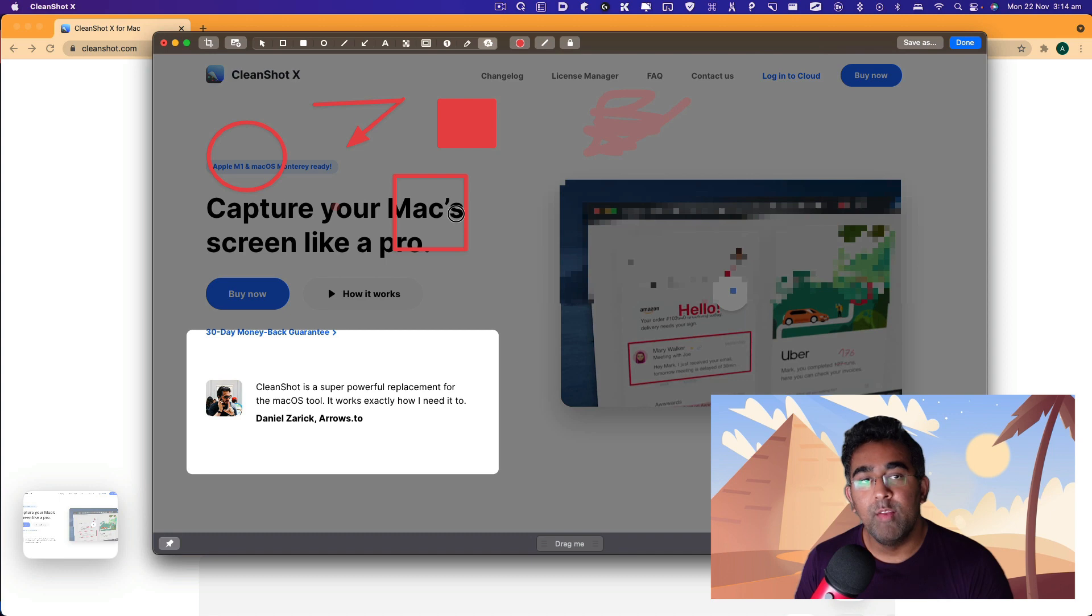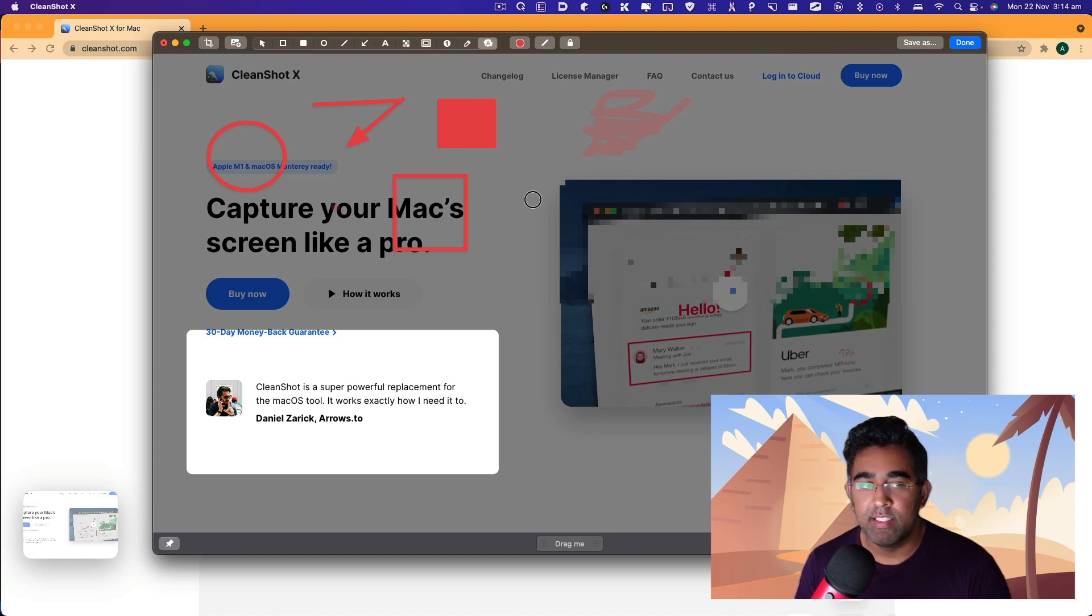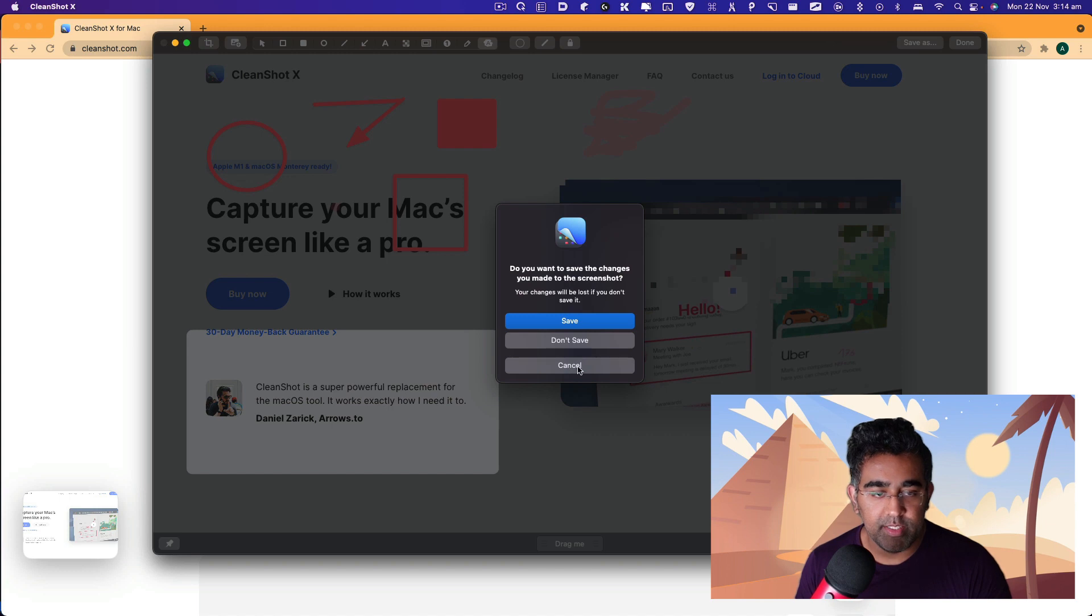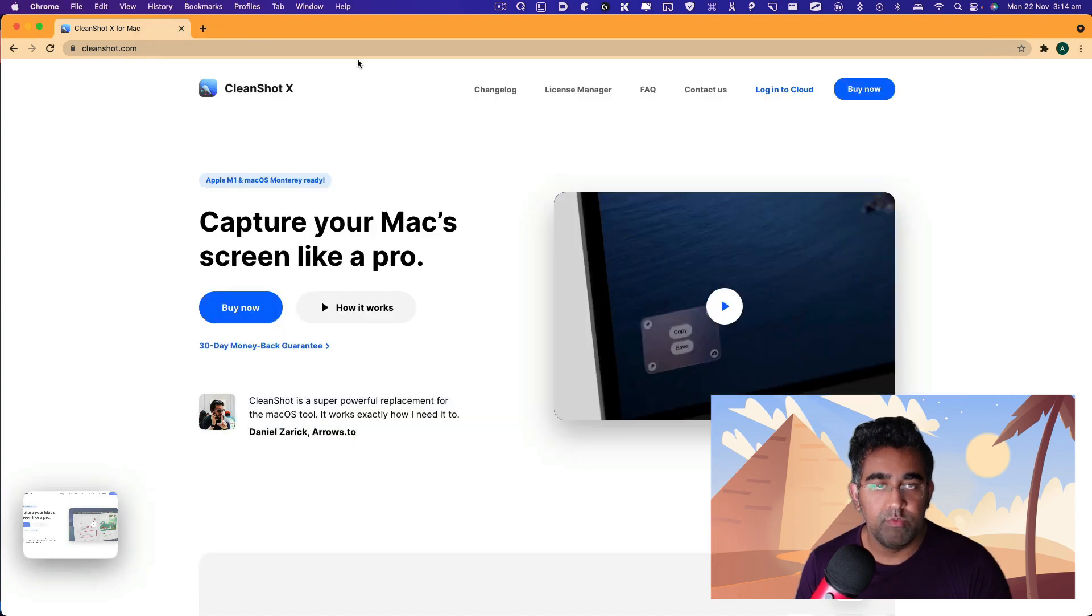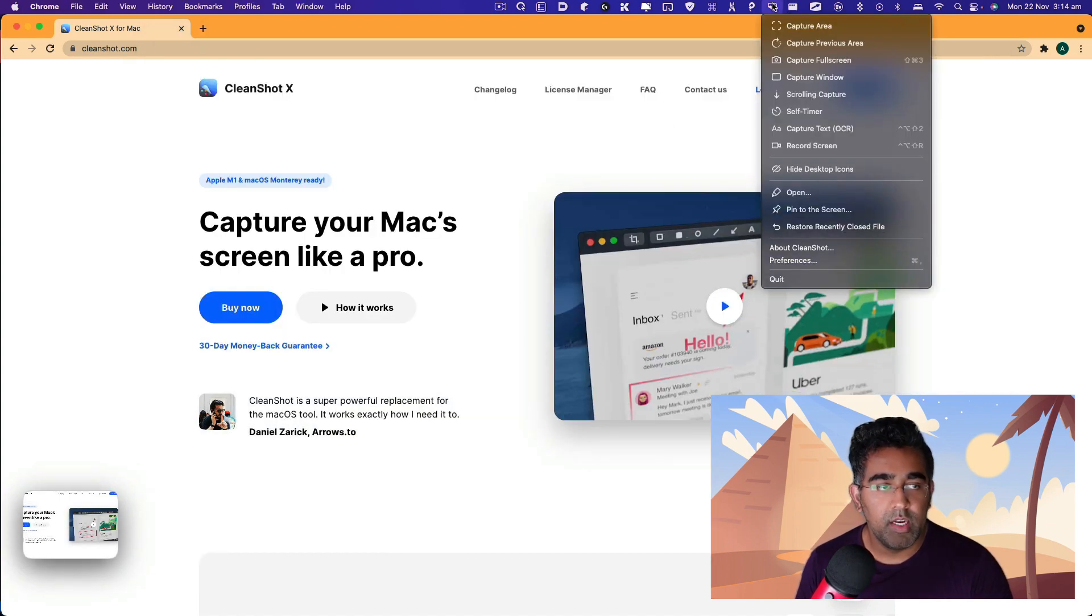In Windows world, there are applications, but they look really ugly. CleanShot X is really nice in terms of the tools available here. Now that's the basic options for annotation. If you go here, you have an option to capture window.